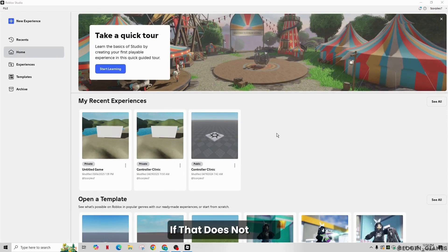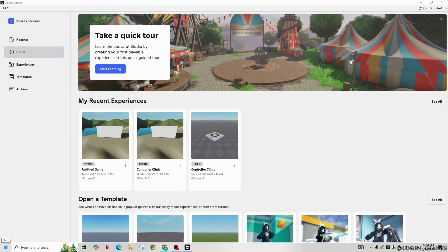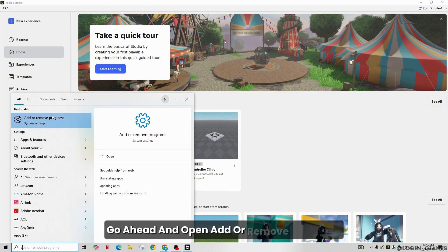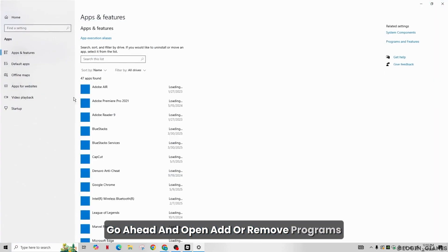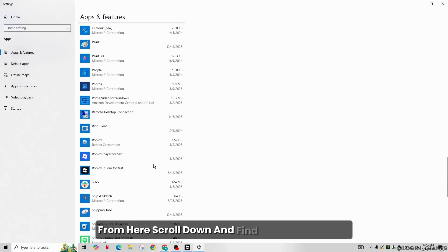If that does not work, try uninstalling Roblox Studio and then reinstalling it. To uninstall Roblox Studio, open Add or Remove Programs. From here, scroll down and find Roblox Studio.